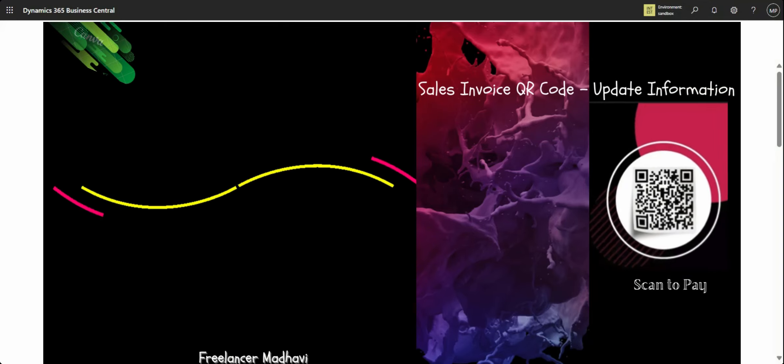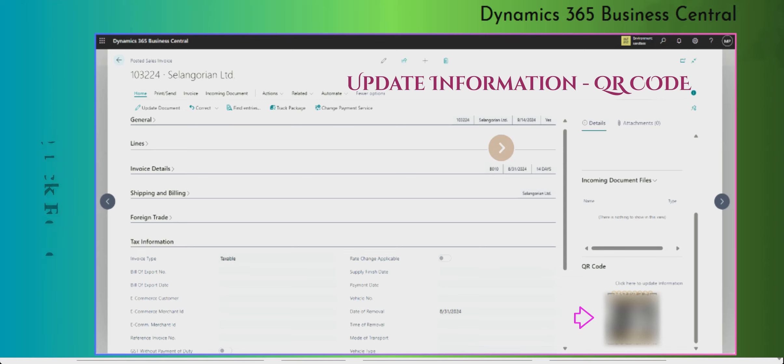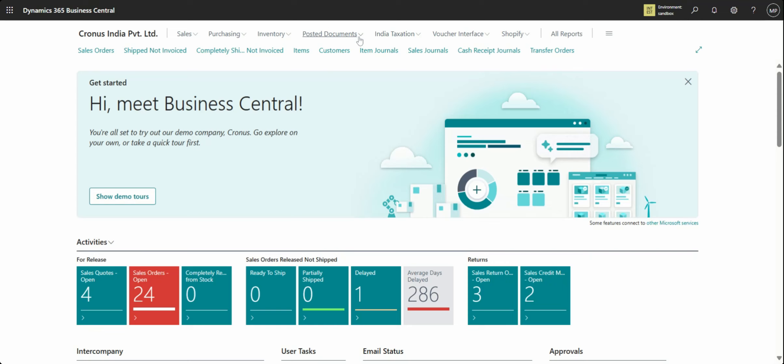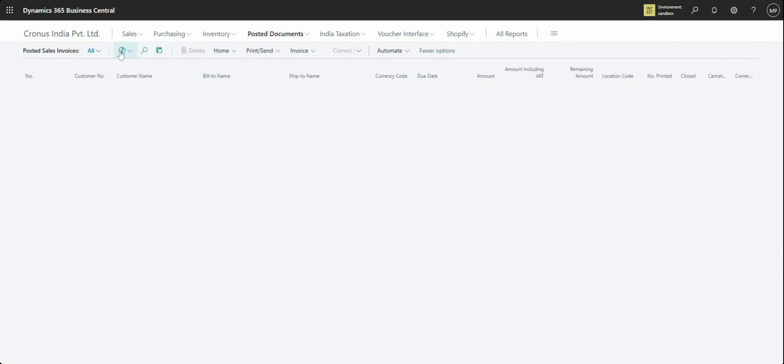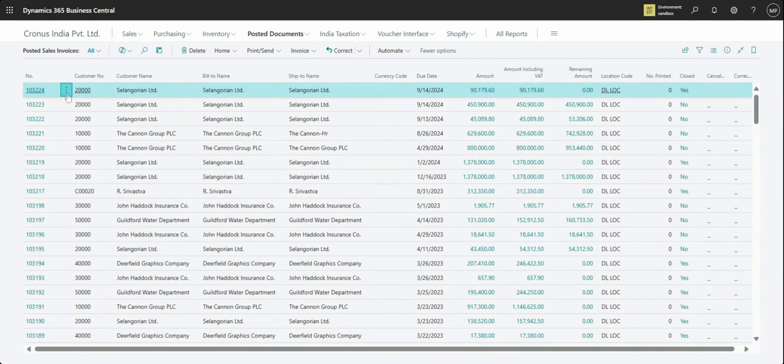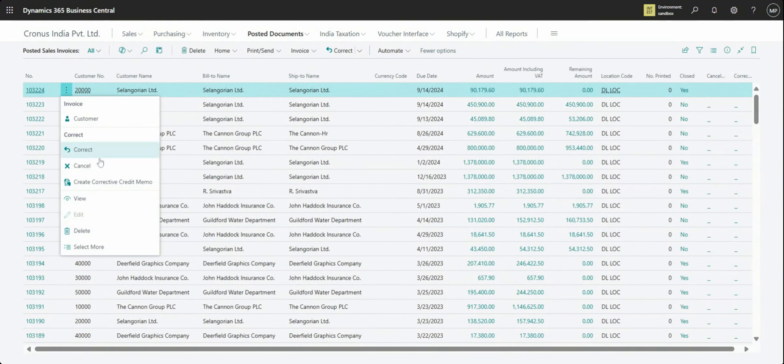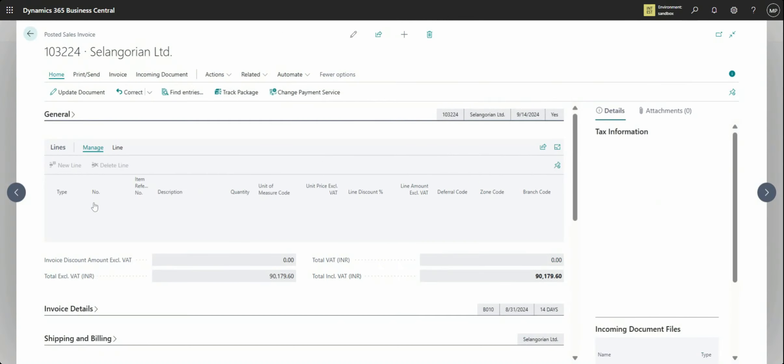Hello friends, welcome to my channel. I am Freelancer Maudvi, and today we are going to see that posted sale invoice which you have generated QR code. That sale invoice QR code related information you can update.